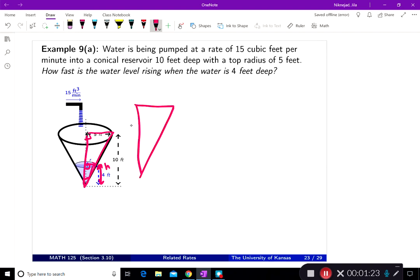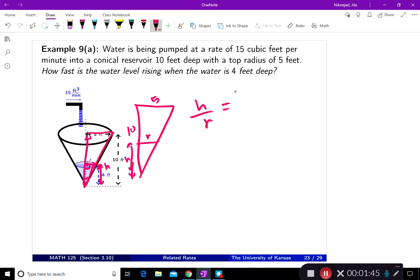The full reservoir is a constant 10 feet deep with a constant top radius of 5 feet, while the water height h and the water surface radius r are both changing. Since the two triangles are similar, h over r equals 10 over 5.